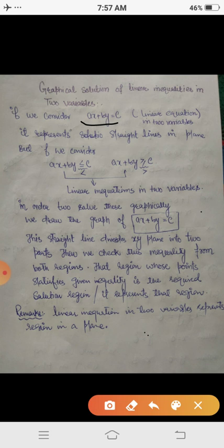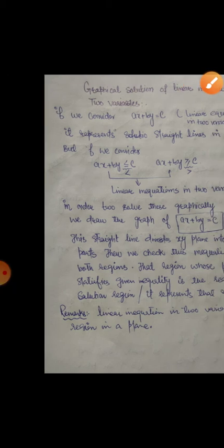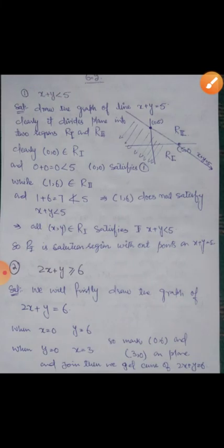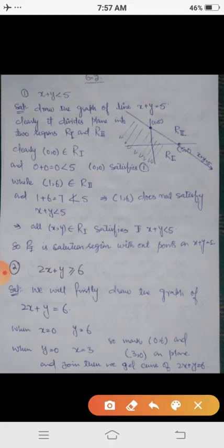That region, or simply that part of the plane whose points satisfy the given linear inequality, represents the solution region. The points from that region always satisfy the given inequality. So simply, a linear inequality in two variables represents a region of the plane called the solution region.